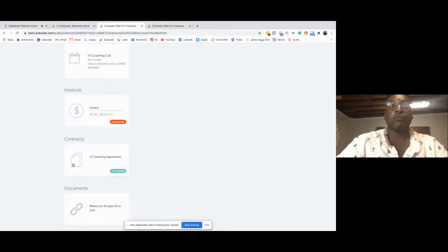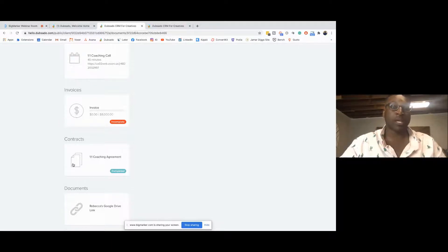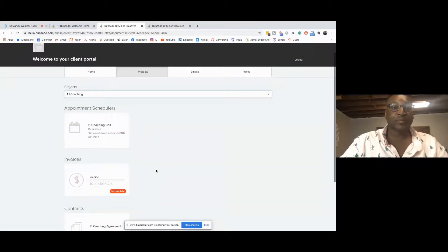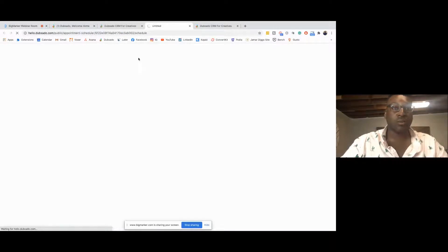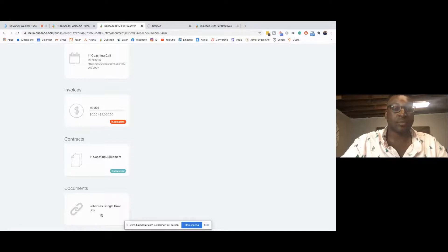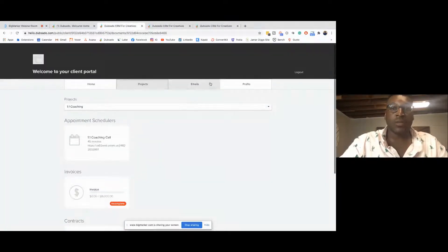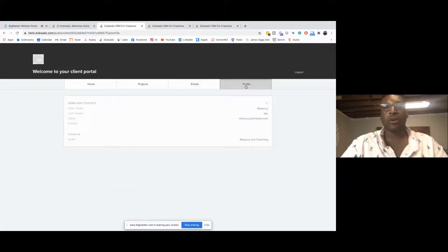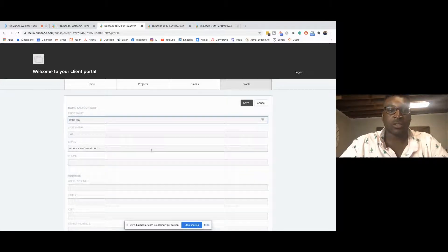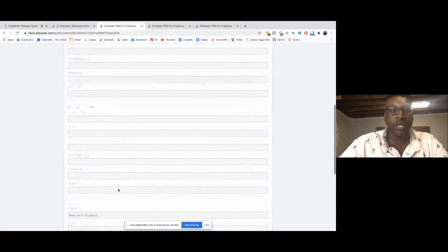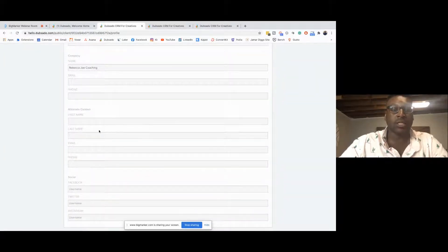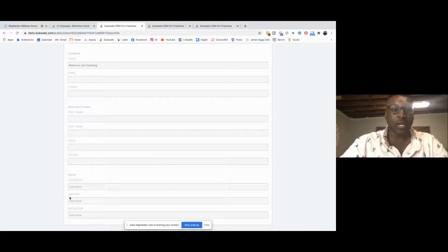If Rebecca Jo doesn't want to sift through all the emails I've sent in the past four months looking for her Google Drive link or scheduling link, she can just go to her portal and click on the schedule link right here to quickly schedule her next appointment. Same thing with the Google Drive link in the documents section. They can also see any past emails we've had. And there's a section where they can enter or update their own information — their address, company name, email, or they can add an alternate contact like an assistant they want to receive all the emails too.